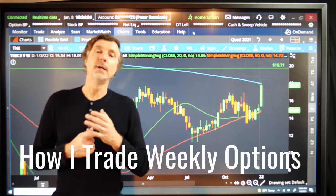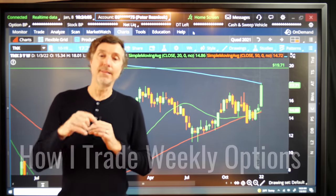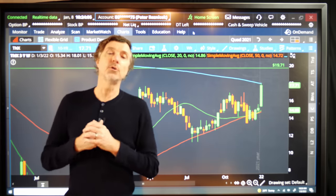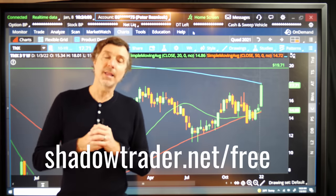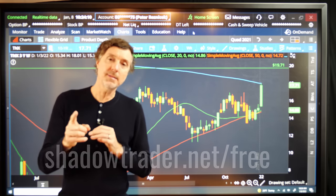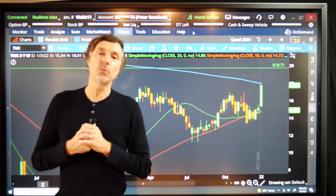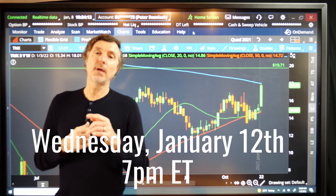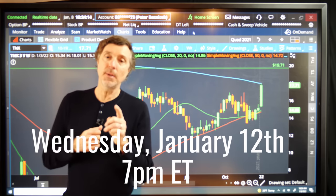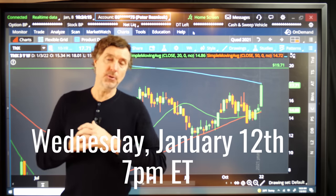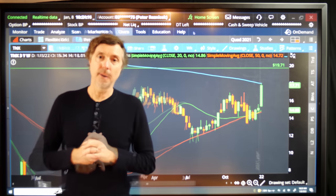I definitely hope to see you there. Again, the link is down below, ShadowTrader.net forward slash free. And it's going to be Wednesday, January 12th, 2022 at 7 p.m. Eastern. I hope to see you there.